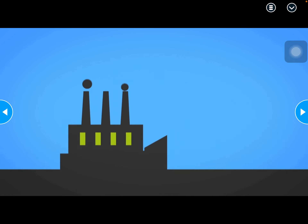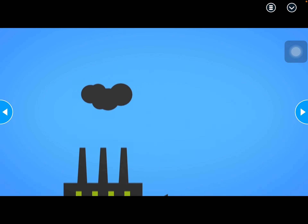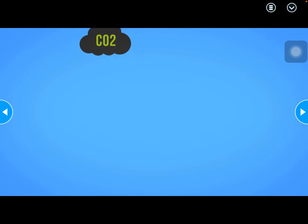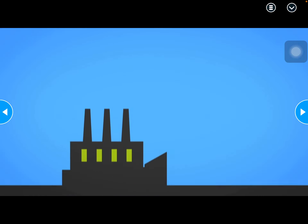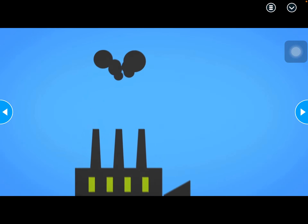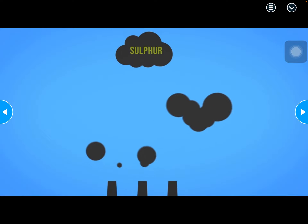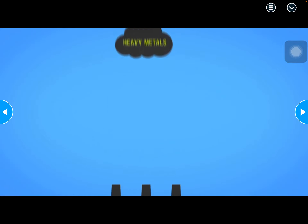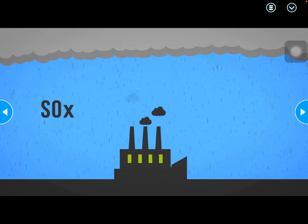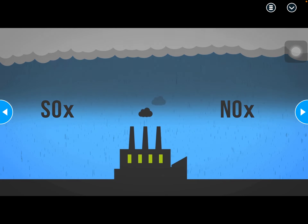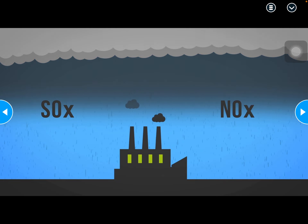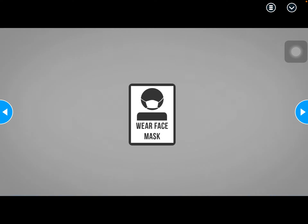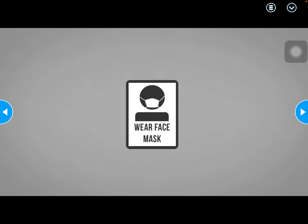Coal is the most CO2-intensive fossil fuel when combusted because it is composed largely of carbon. Coal also contains other elements that cause pollution problems including sulfur, nitrogen, mercury, and heavy metals. SOx is a leading cause of acid rain and NOx emissions contribute to smog. In addition, particulates from coal combustion can be harmful to human health.